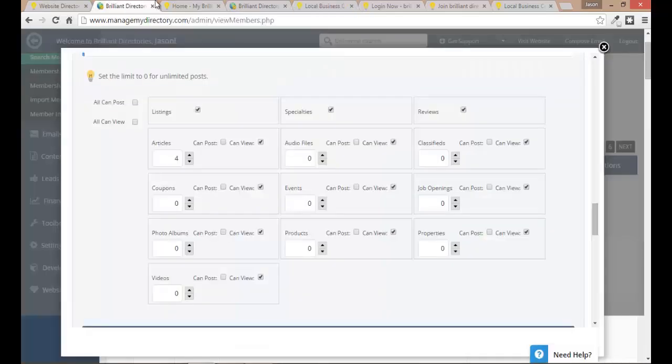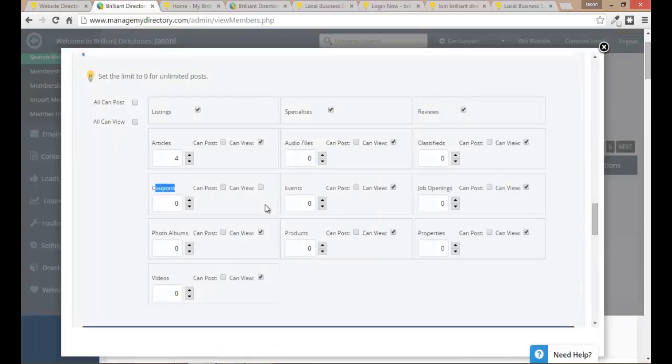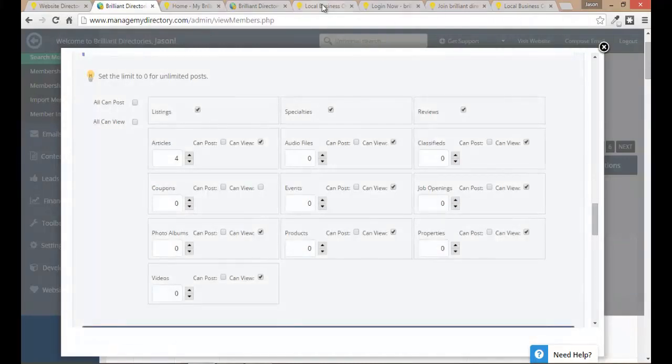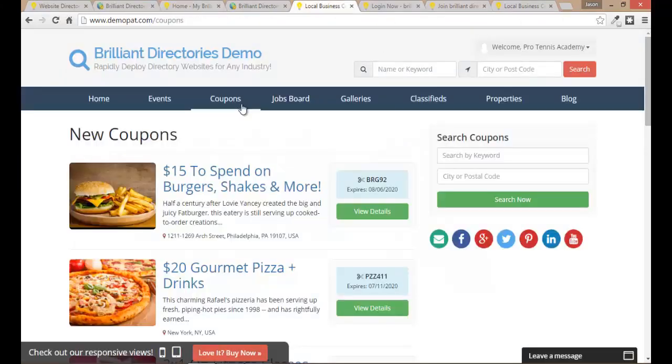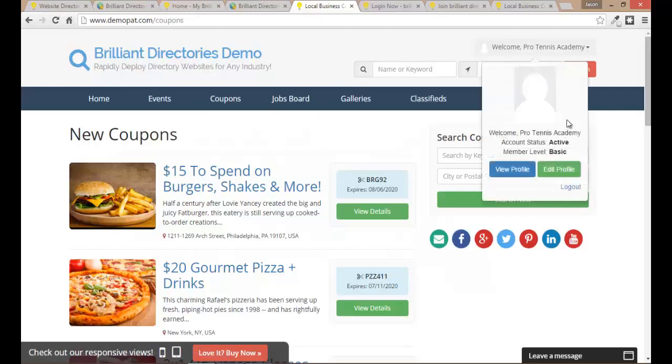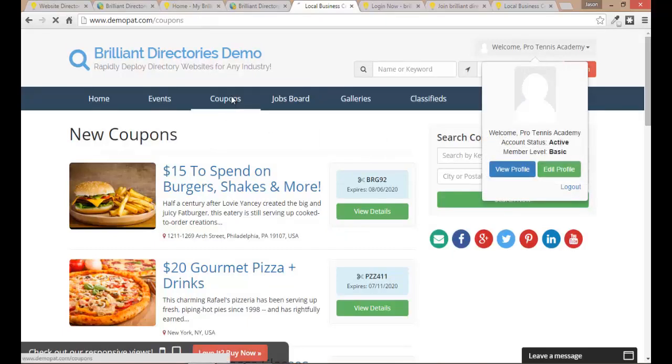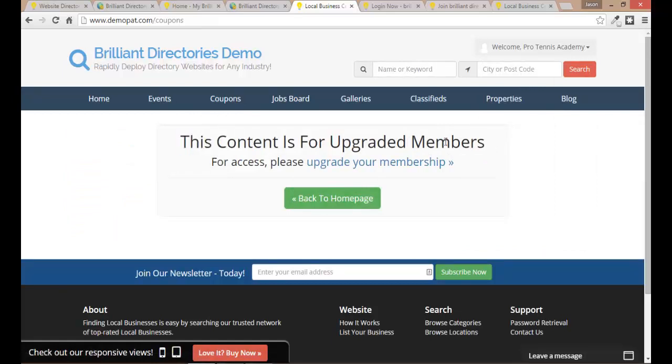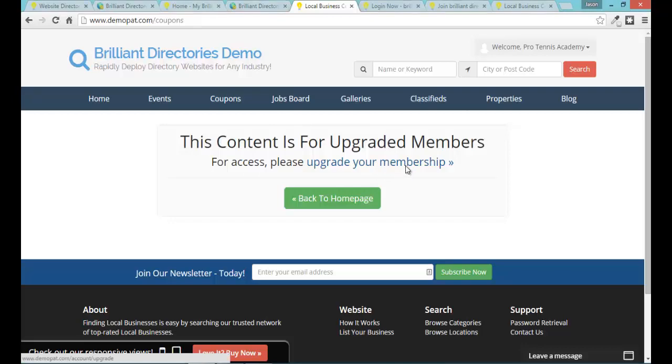Now let's quickly edit that. Let's remove access for coupons, let's remove the can view coupons and ctrl s to save. I'm gonna go ahead and try to access coupons as a basic member and I should get a message. It's changed, it knows I'm logged in, it says this content is for upgraded members and it's gonna direct me to my upgrade page. I'll go ahead and click on that. So now I'm being asked to upgrade my membership level here.